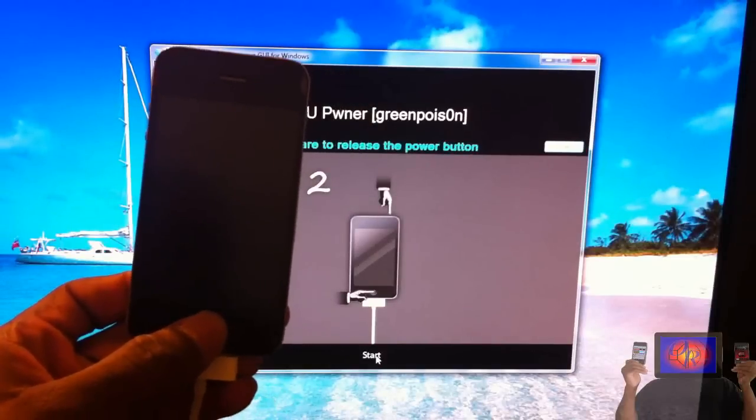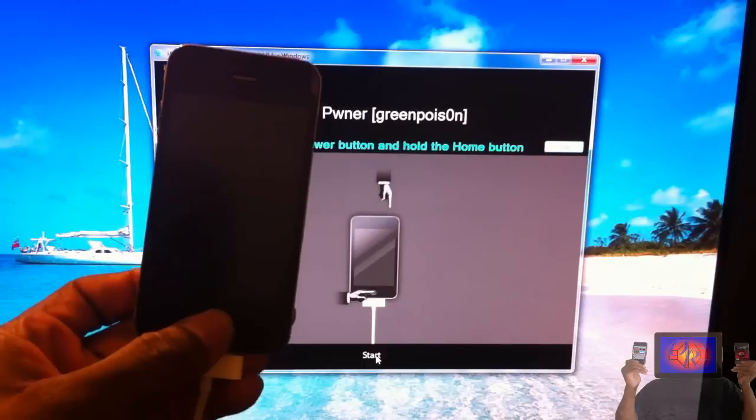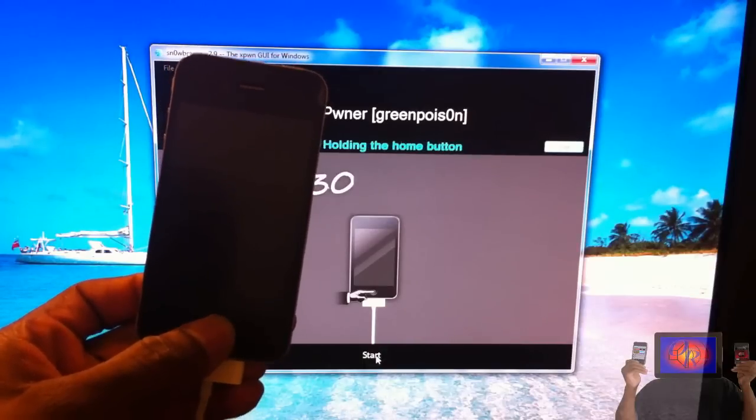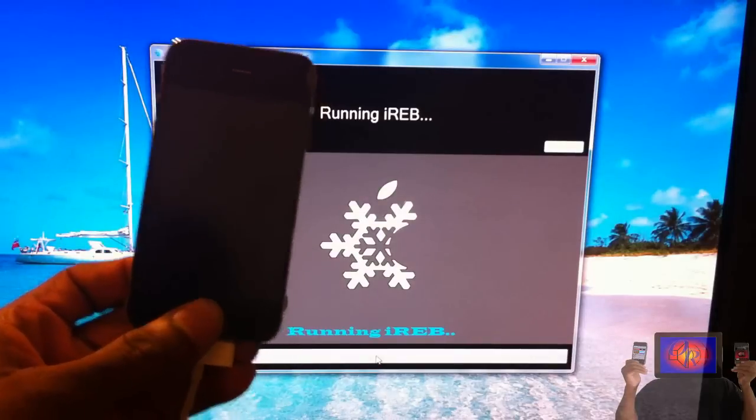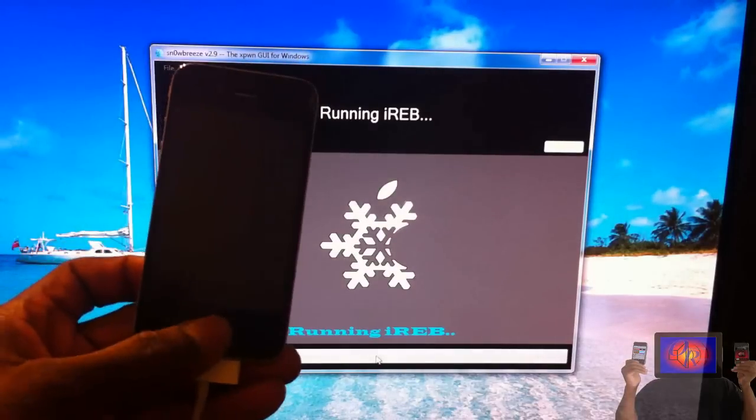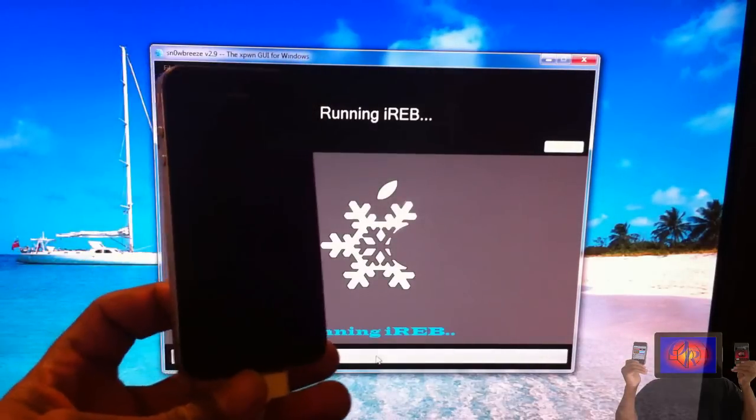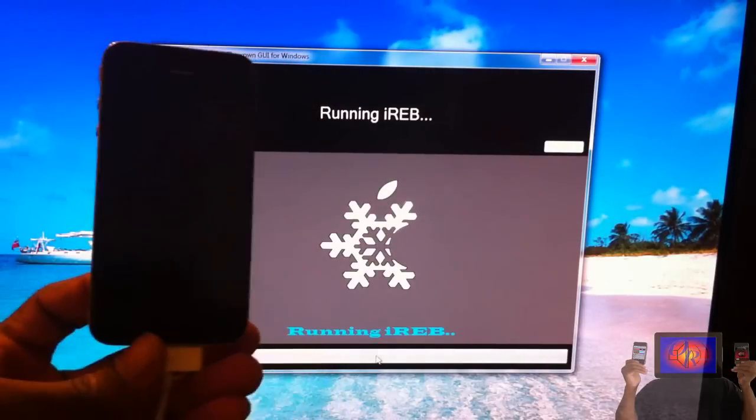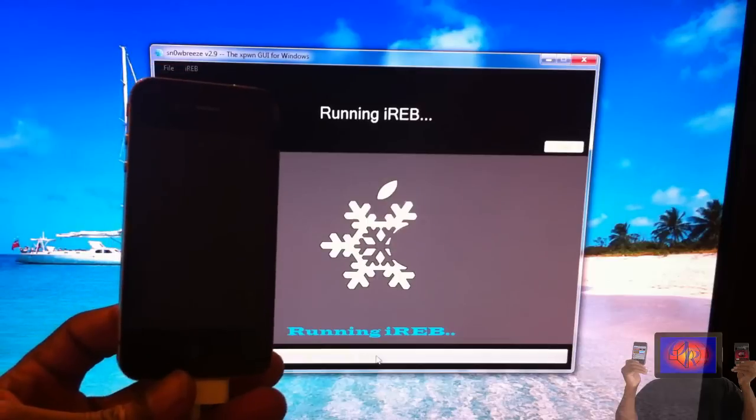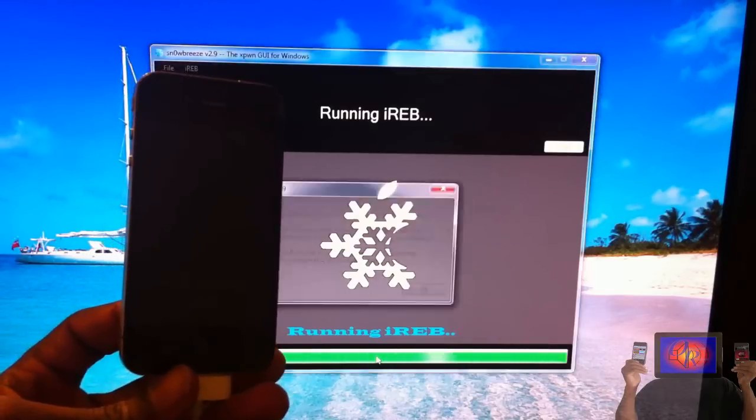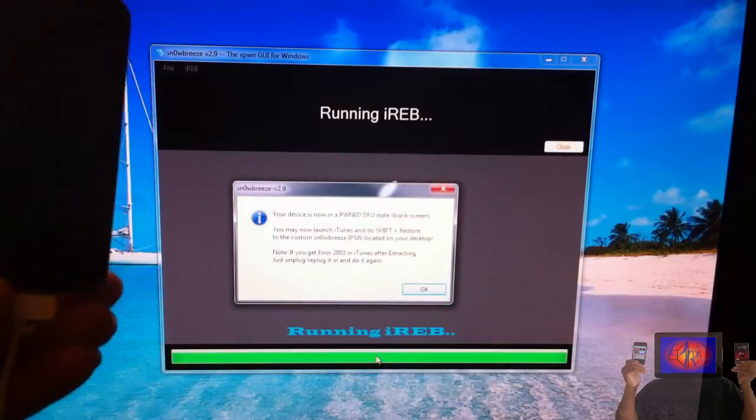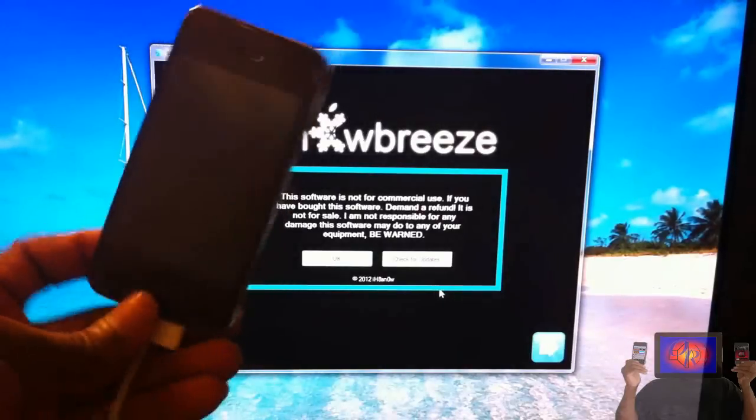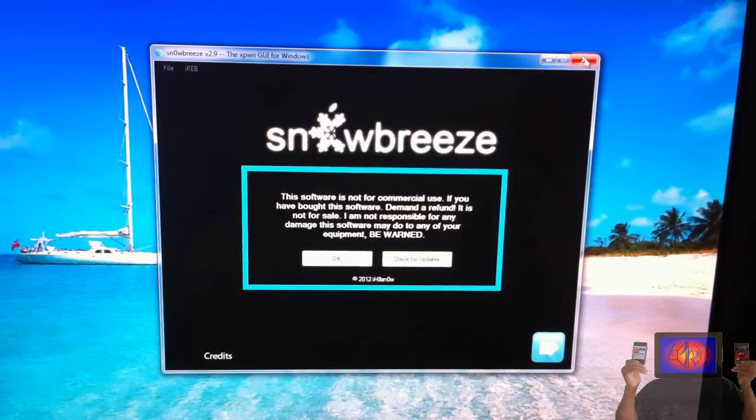So let's go: one, two, three, four, five, six, seven, eight, nine, ten, release. One, two, three, four, five, six, seven, eight, nine, ten, eleven, twelve. As you can see, Sn0wbreeze has recognized it and it's running iREB. We're just going to let Sn0wbreeze run iREB and put our device into a Pwned DFU state. All you have to do is click OK. Your device is going to have a black screen—don't worry about it.